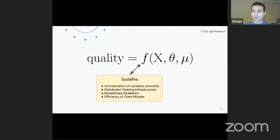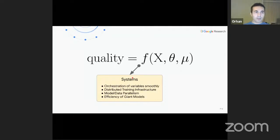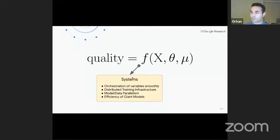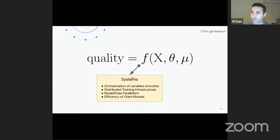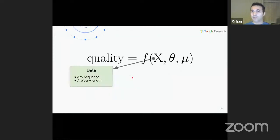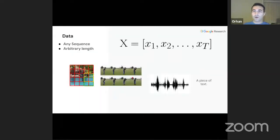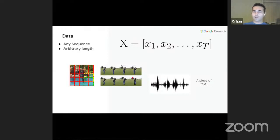There's also one more crucial component that is often overlooked: systems. Systems orchestrate the coordination between all these variables. Without systems, distributed training, model parallelism, and data parallelism wouldn't be possible. In this talk we're only going to talk about x and theta. I believe Macarelio is going to talk about training objectives and loss functions later today.